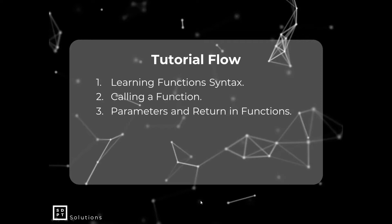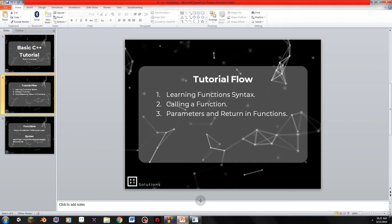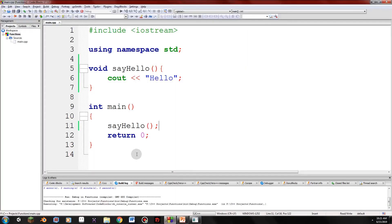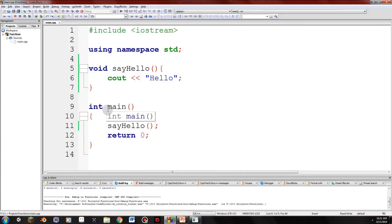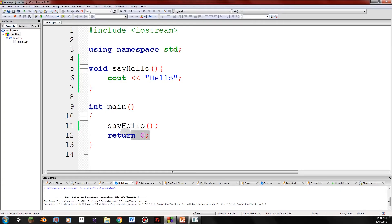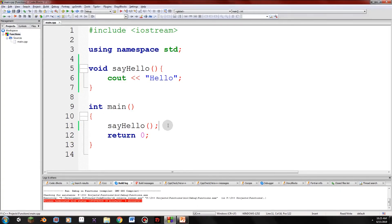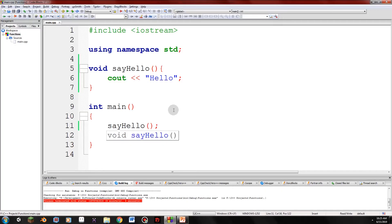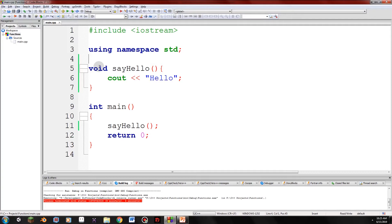So there. We're done with calling a function and learning function syntax. So we'll study now parameters and return in functions. So guys, if you notice, this return 0 is important for int main. So that's just how C++ works. So we can't change that main. So leave this as it is. So guys, for other functions, those called additional functions rather than the main function, there are many benefits to return types and parameters.